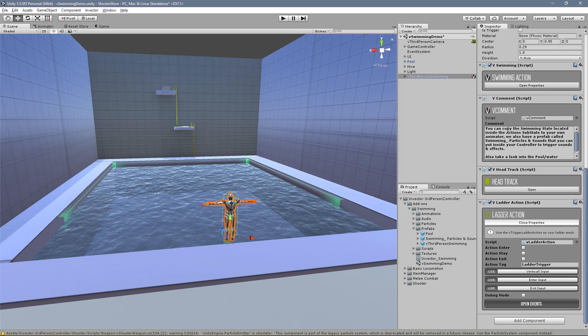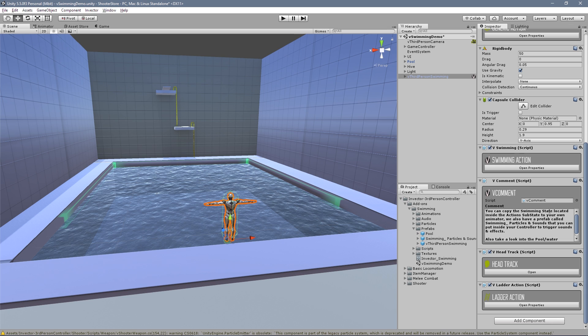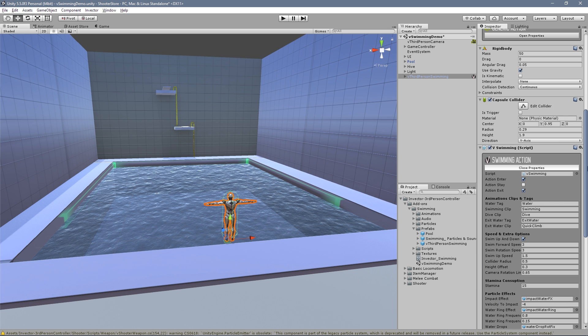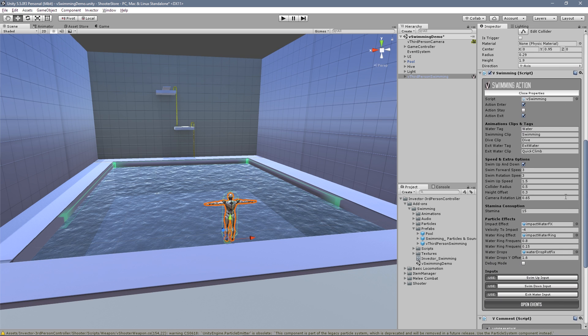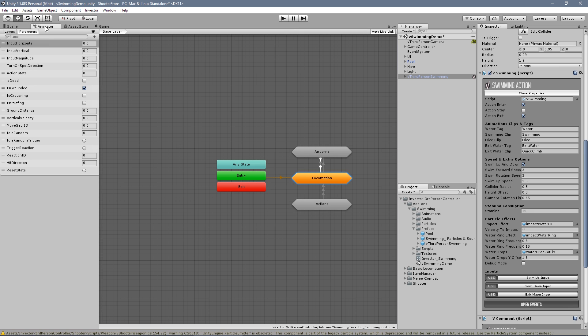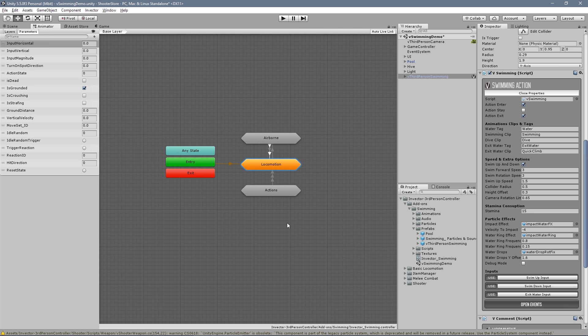We have a big comment on how to properly set up a swimming action into any other controller. Let's take a look here. We have several options - water tag and swimming clip. Obviously you need to add a new action into your animator controller.